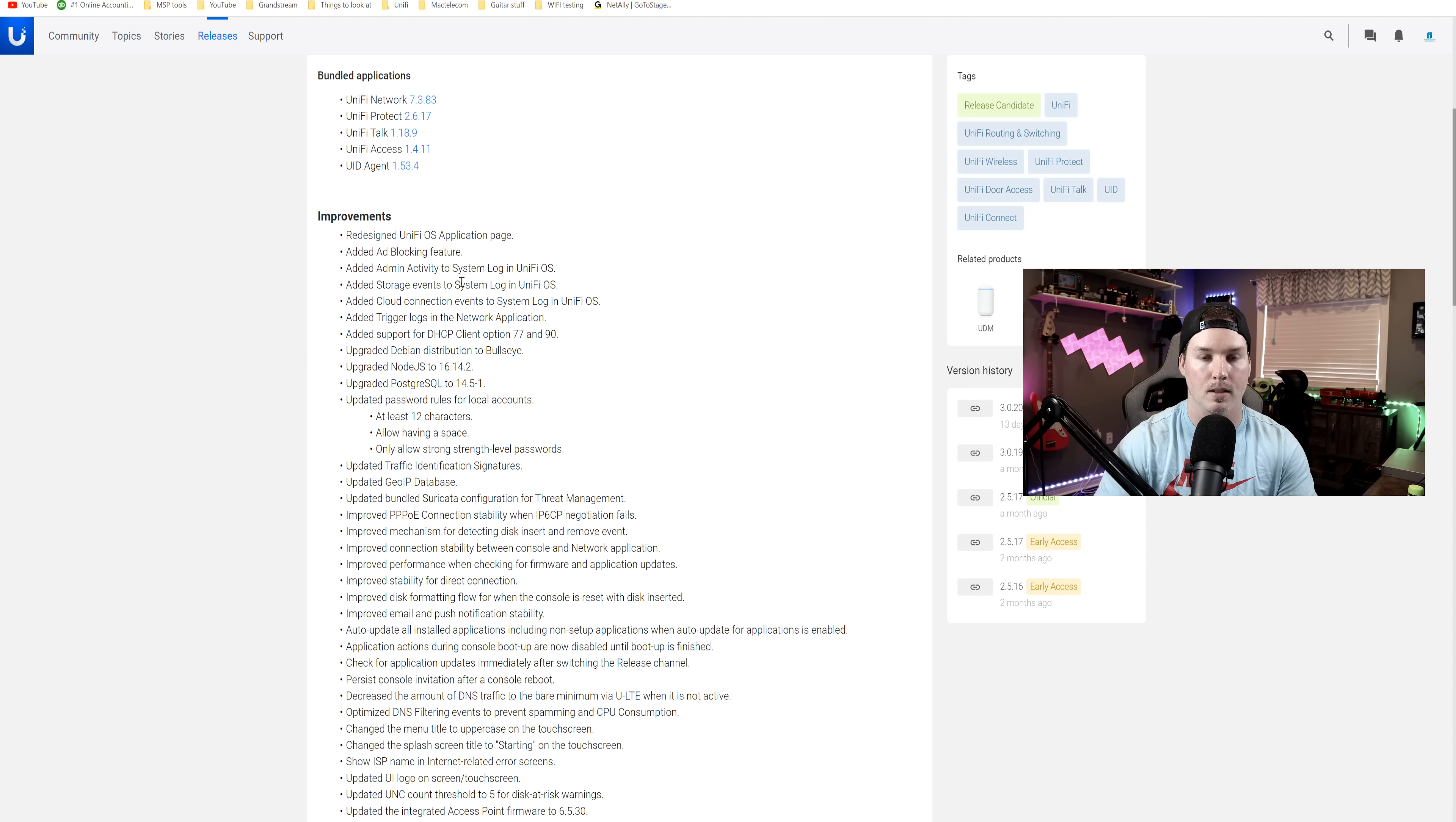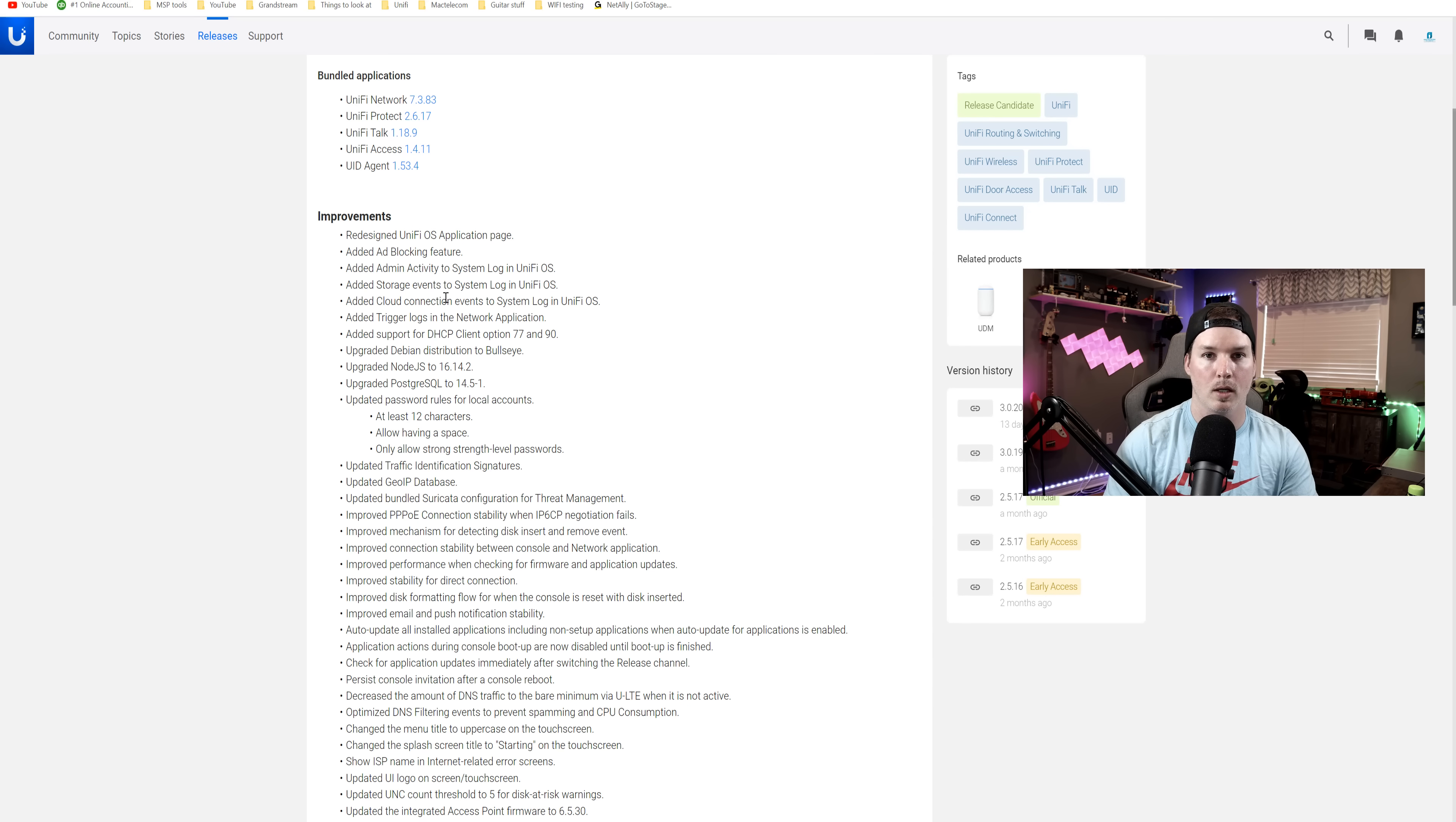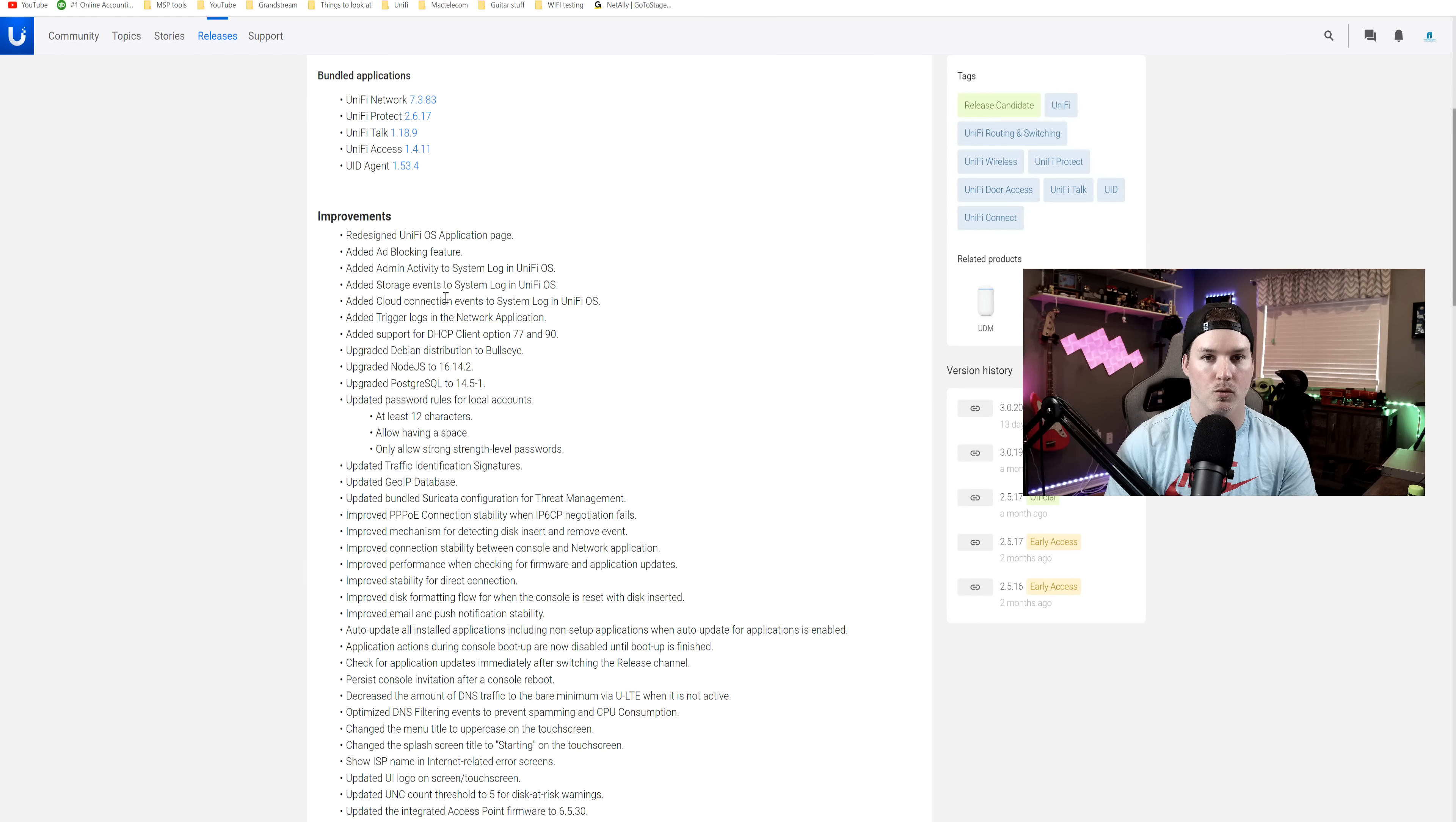We have the storage events in the system log. We have add cloud connections event to the system log. And then we have added trigger logs in the network application.